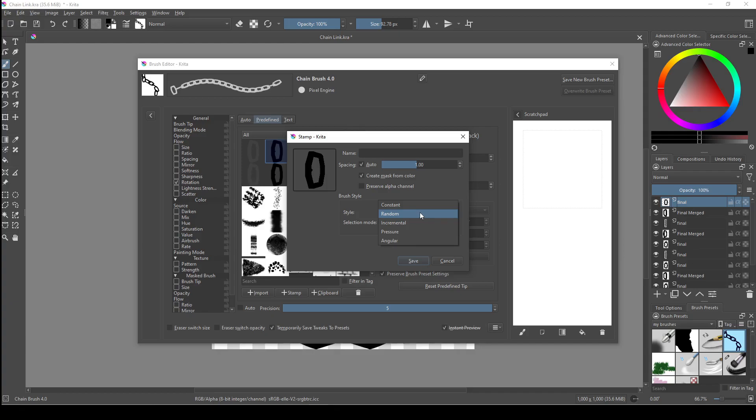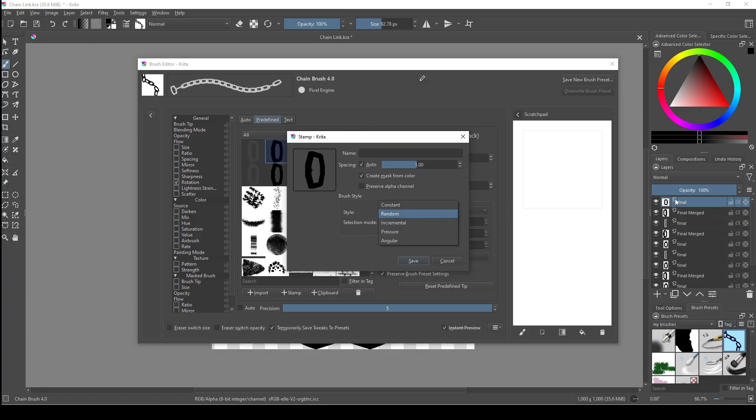But there's a chance that it'll select the same layer multiple times in a row, which is why it isn't as good for my chain brush, for example, because I could get three links facing the same direction in a row, which wouldn't work because for each link to be connected to each other, they need to be rotated slightly in order to interlock. Our next option is incremental, which starts from the topmost layer and works its way down one layer at a time before looping back to the first layer. This is what I have my brush set as, and this way I can control the order that the links appear in by the order that I've set the layers as.